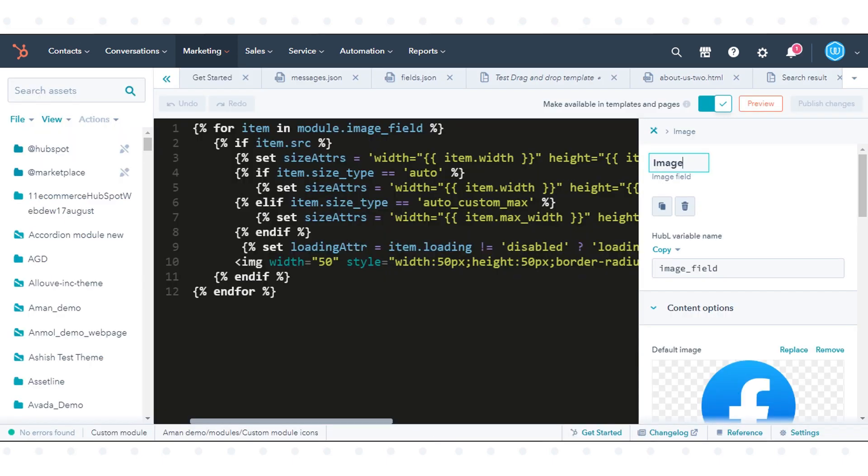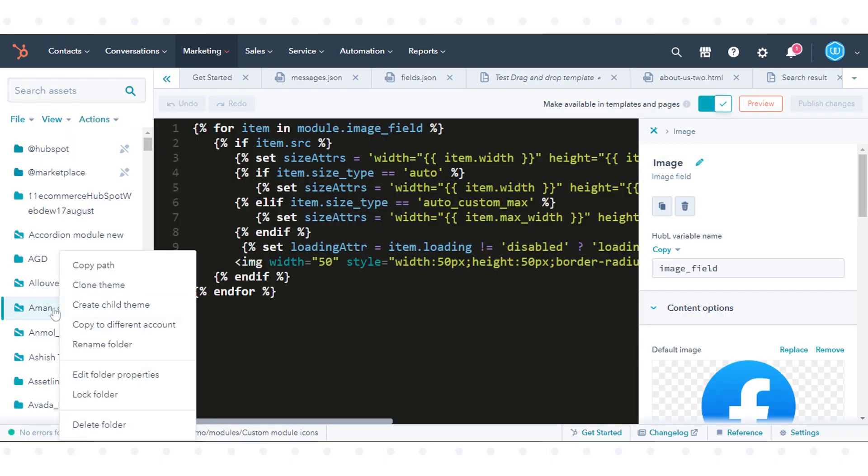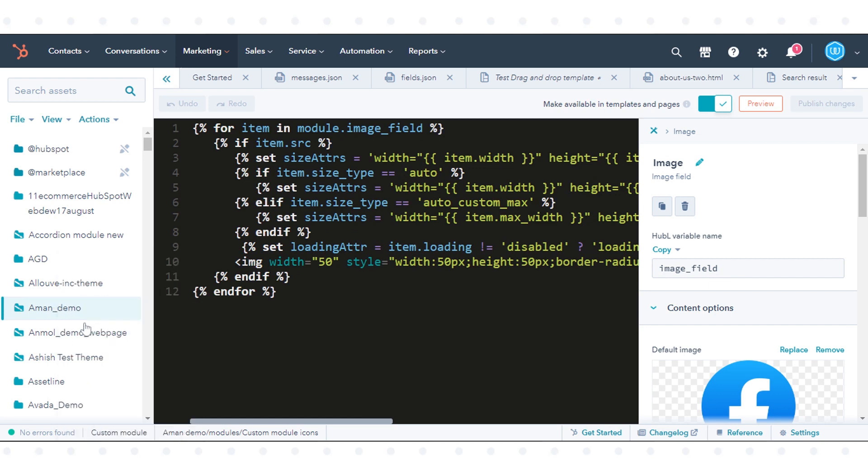In the left sidebar, right-click the name of the template or theme folder, then select Copy to Different Account.